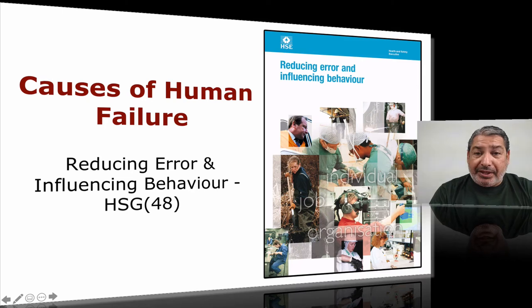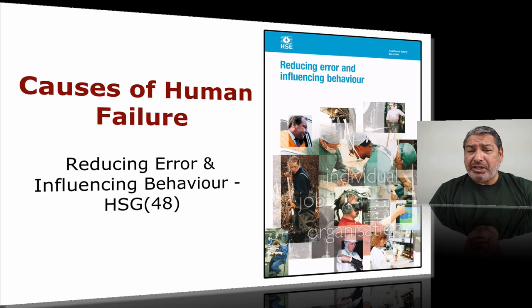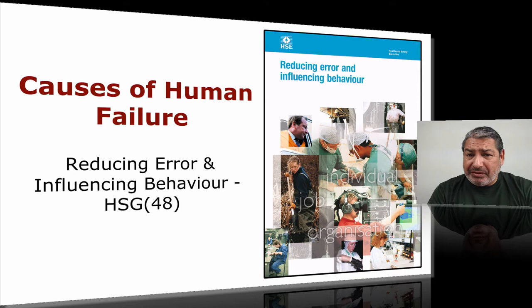This is a really interesting area called HSG 48, and it looks at the cause of human failure. I find this area very interesting because you can dig deeper here and find what they call latent failures — the things which are hidden that have led to something else occurring. Sometimes when we're looking at risk assessments we don't take these into consideration. I use this a lot when I'm doing reports, audits, and expert witness work.